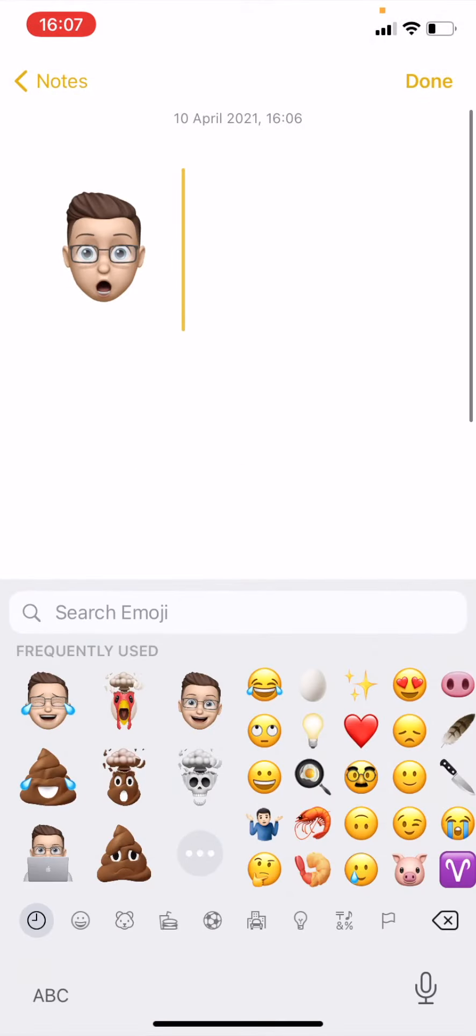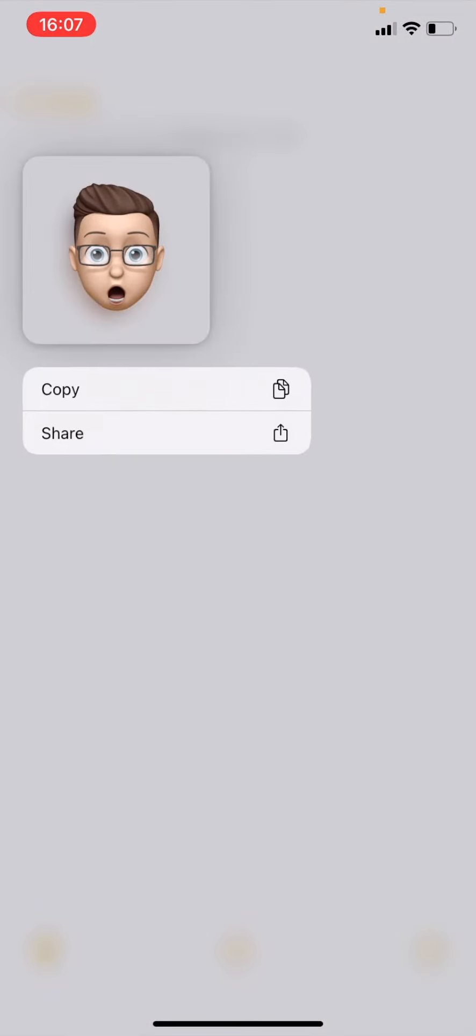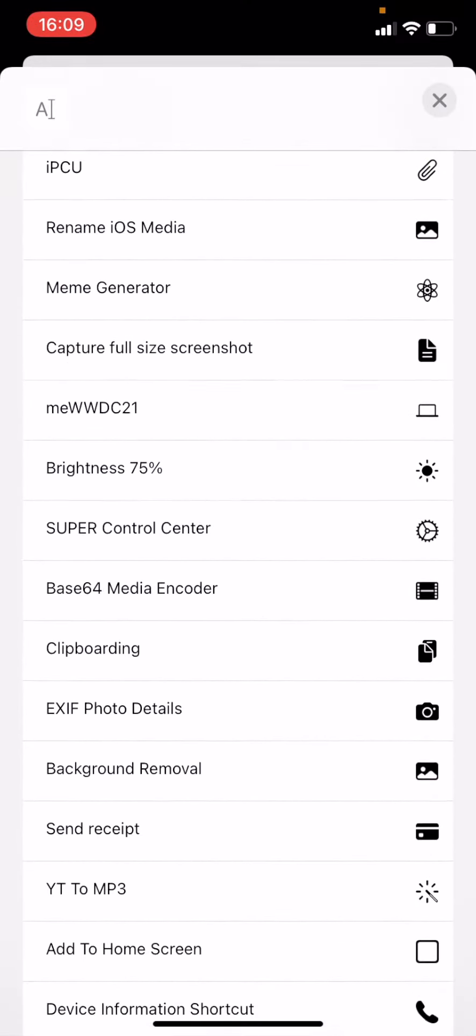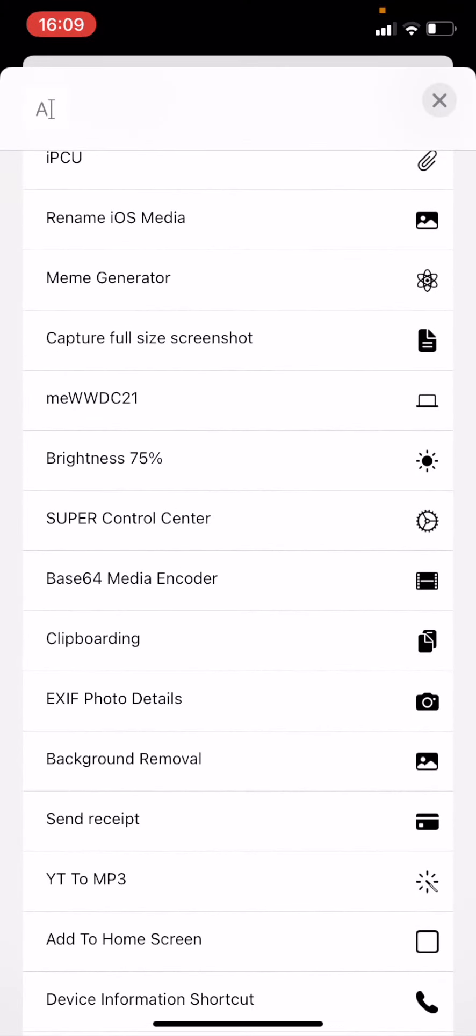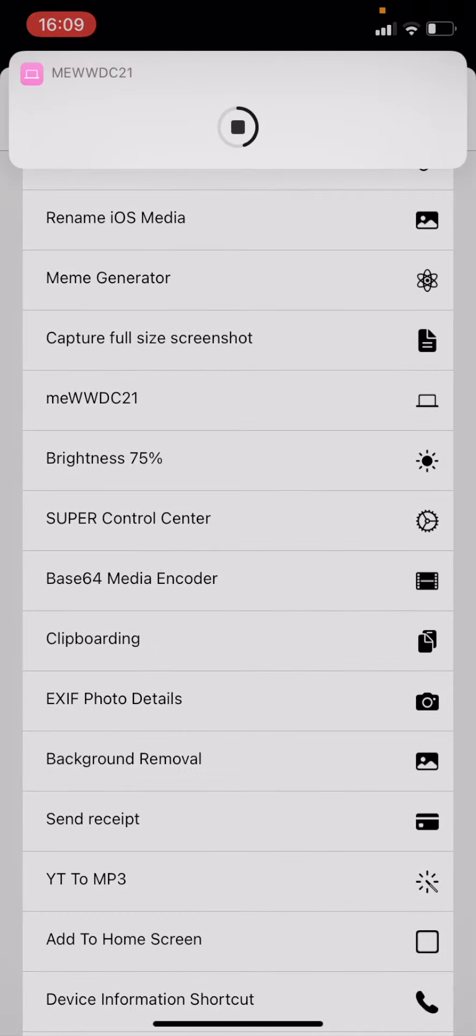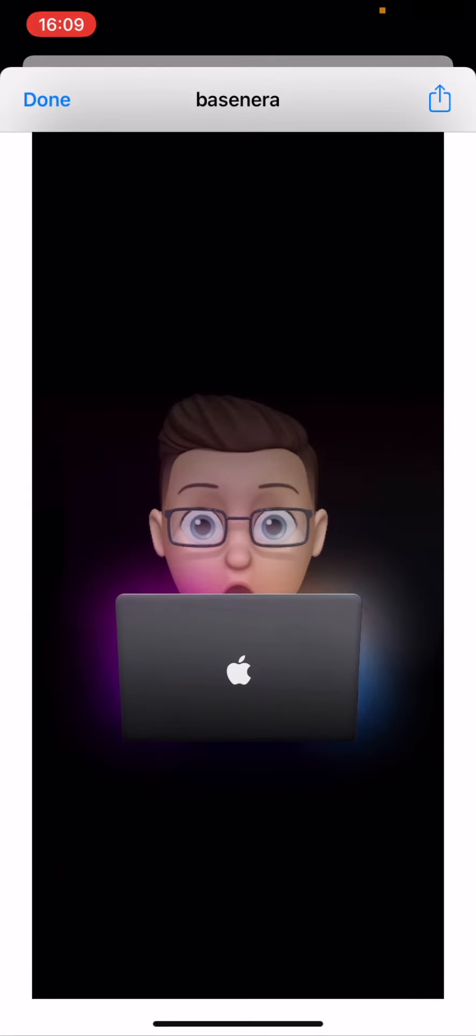What you need to do from here is press and hold on it and then go to share. Then scroll down this list until you see Me WWDC21. Tap on that and the shortcut will run and it should add the background to the photo.